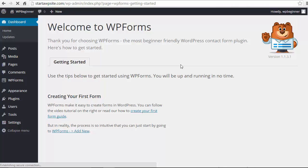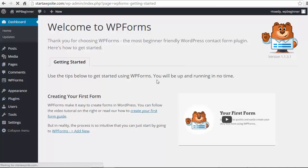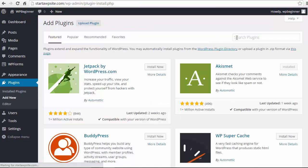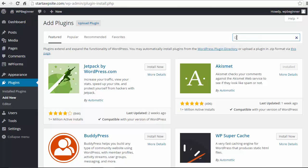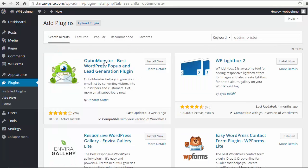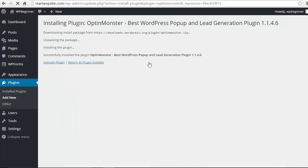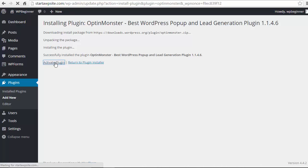Great, the next one we want to add we can add it from here. Look for OptinMonster and this is the one we want so we'll install that and we'll activate it.